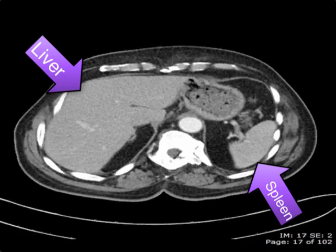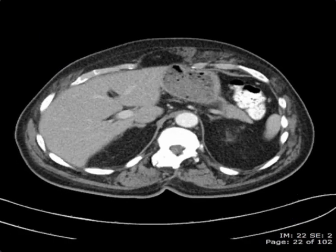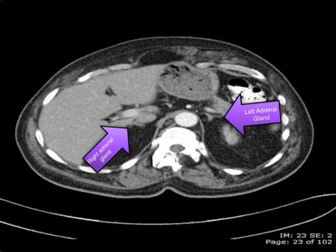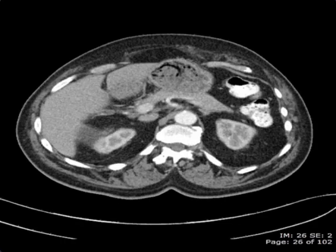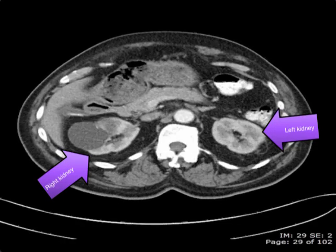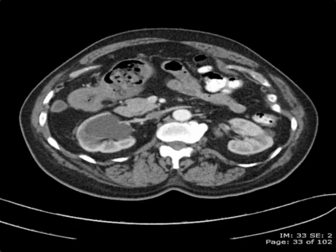As we scroll more inferiorly, we can spot the adrenal glands on the right and on the left. We can start to see the pancreas, and we can also start to see the kidneys. Both kidneys contain multiple cysts.